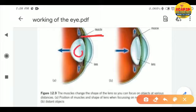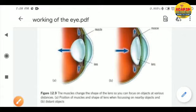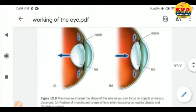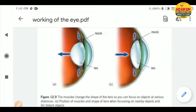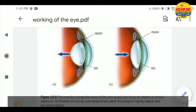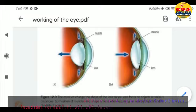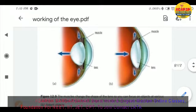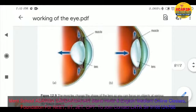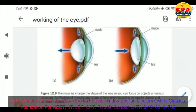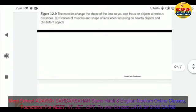These are ciliary muscles, and this is the lens. The muscles change the shape of the lens so you can focus on images at various distances. When focusing on nearby objects, the muscles and lens dilate and expand. When looking at distant objects, the muscles and lens remain in their definite position.